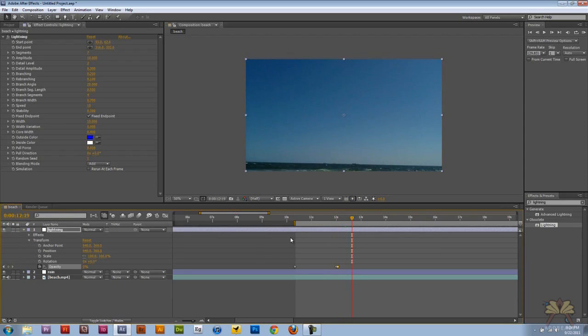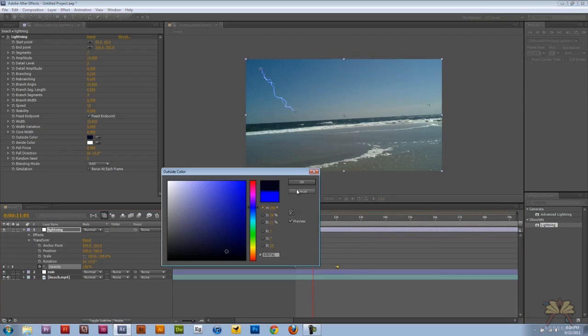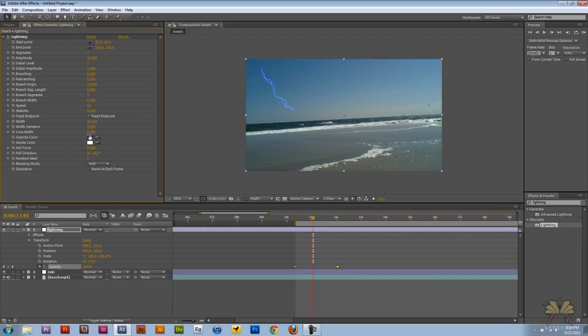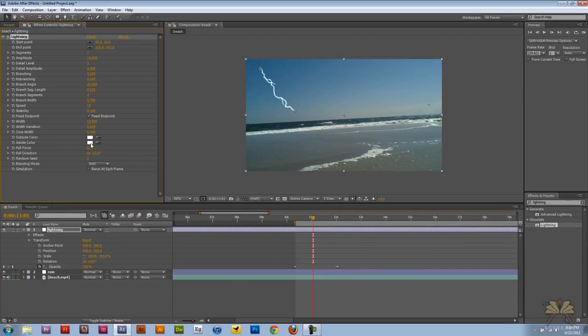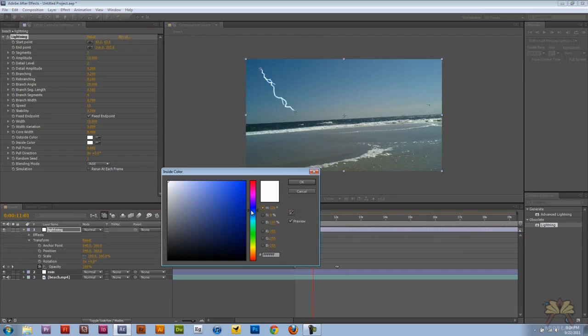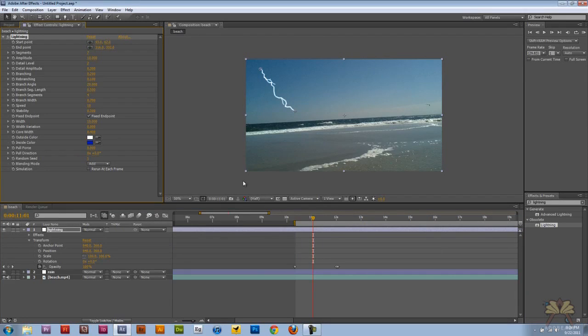Next thing I wanted to do was change the look of the lightning. So I swapped the colors over here. I made this white and then over here I made this blue. And I also added a glow effect to the lightning.